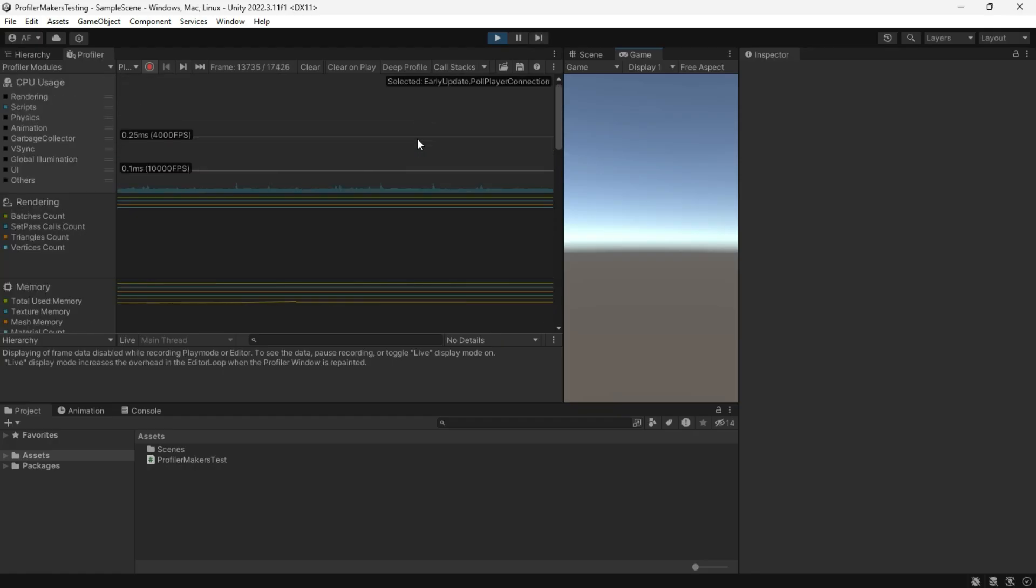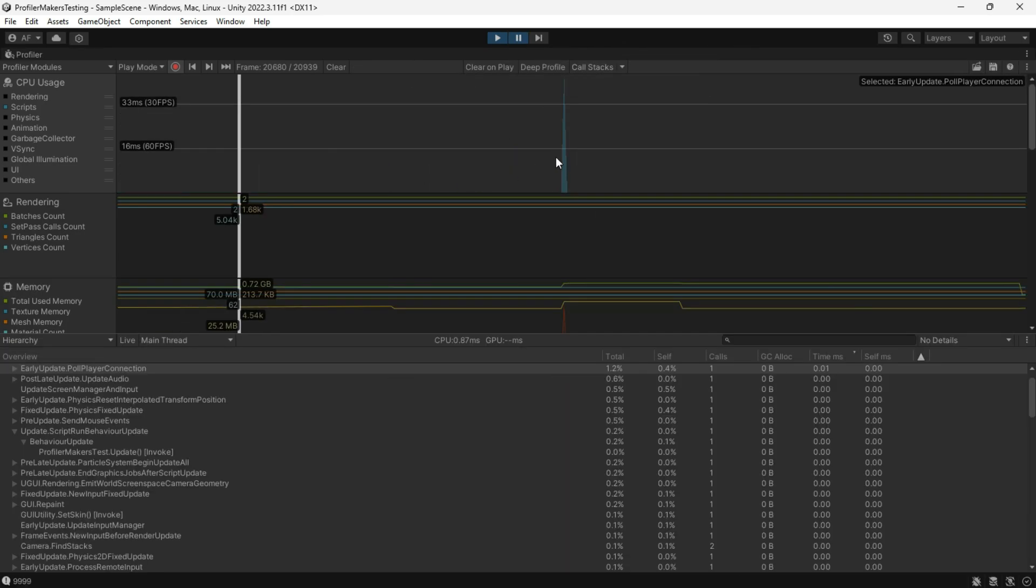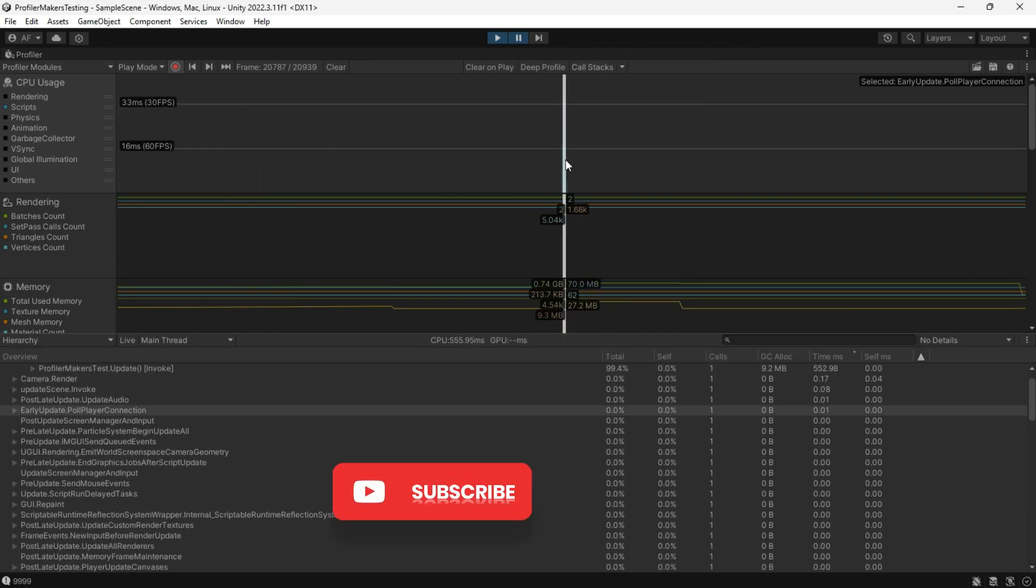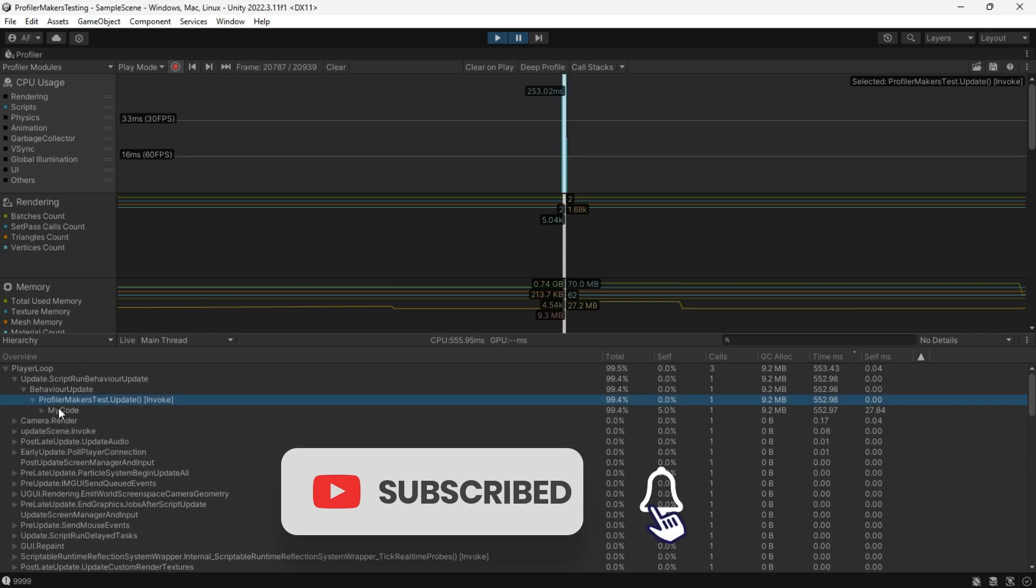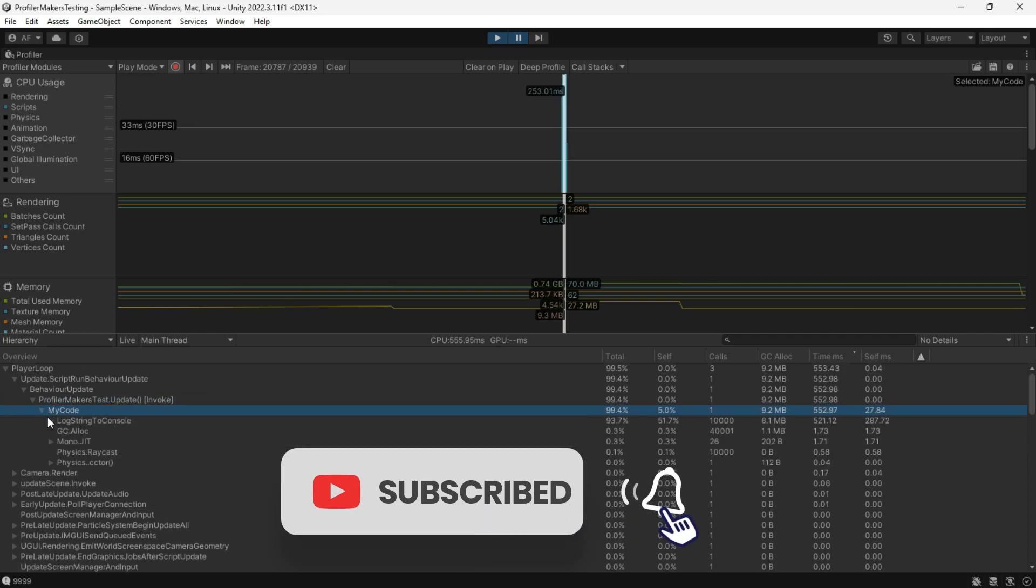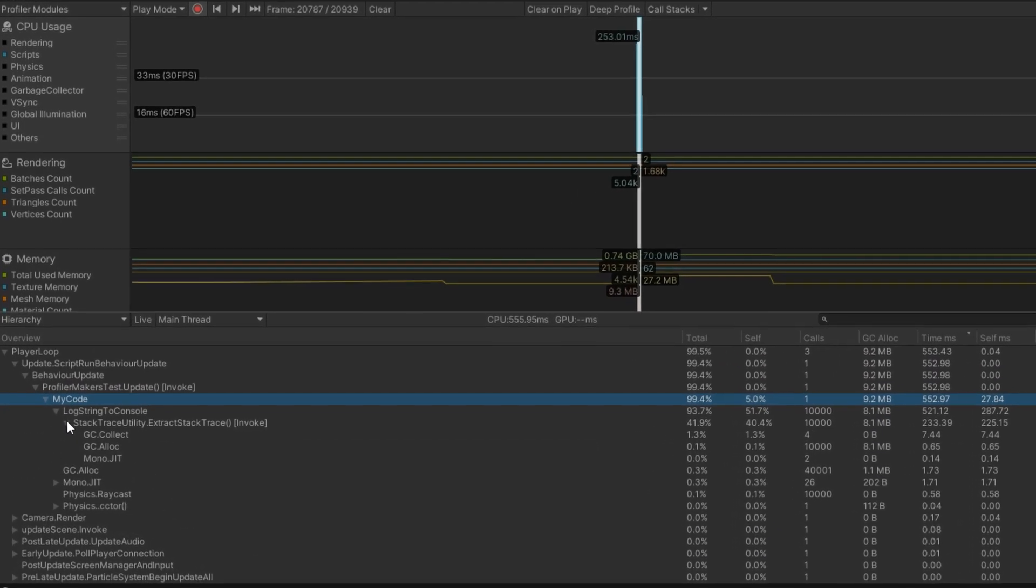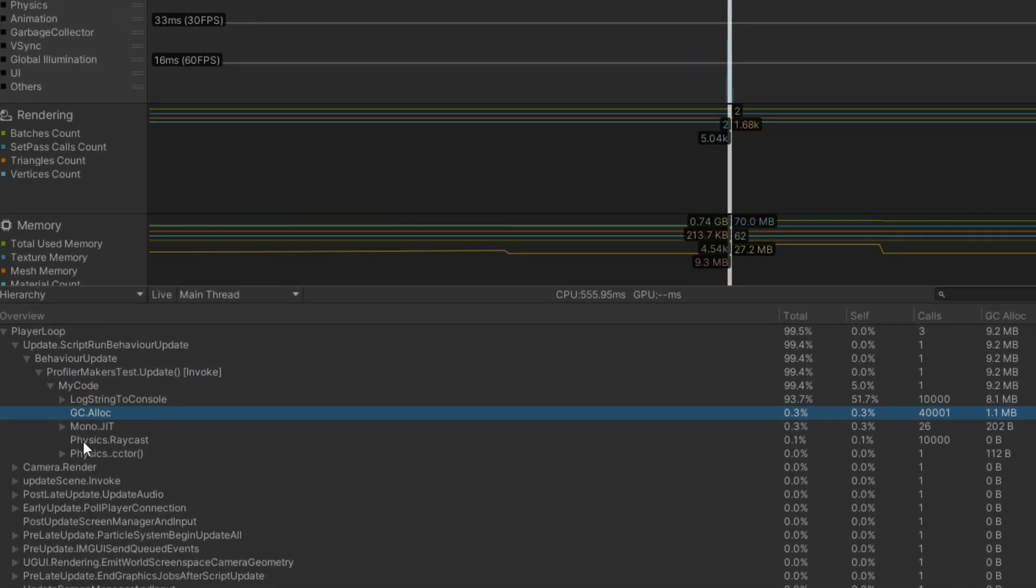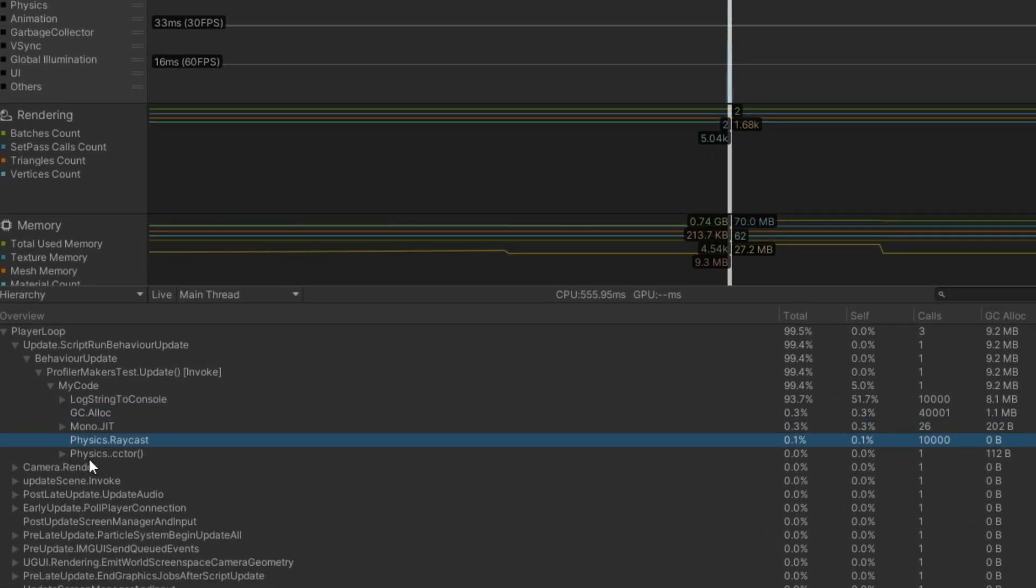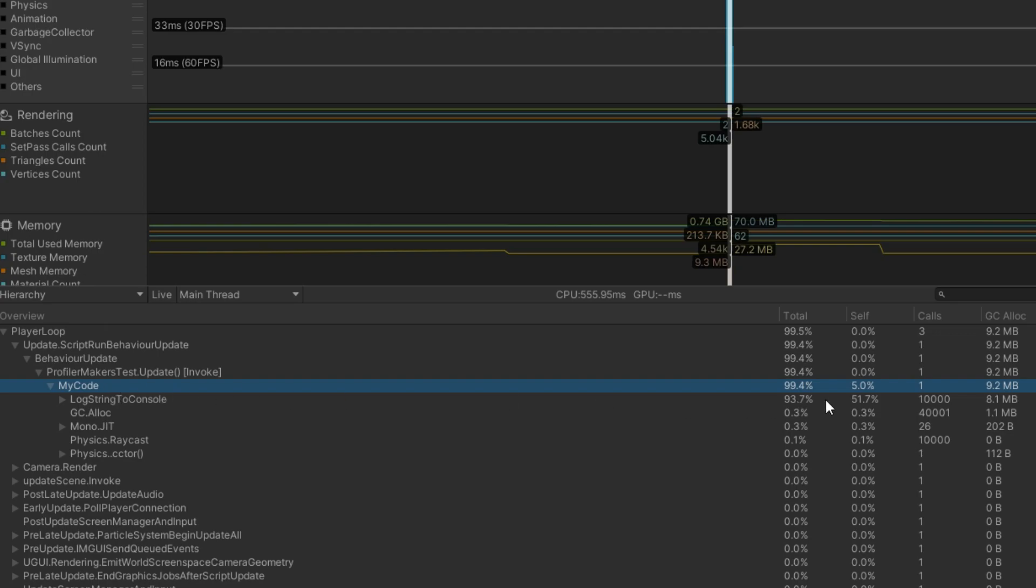That's it. You can now go to the profiler, disable the deep profiler, and check the update MonoBehavior to see the code you have created. This will show you how much time it takes to execute all of the functions.